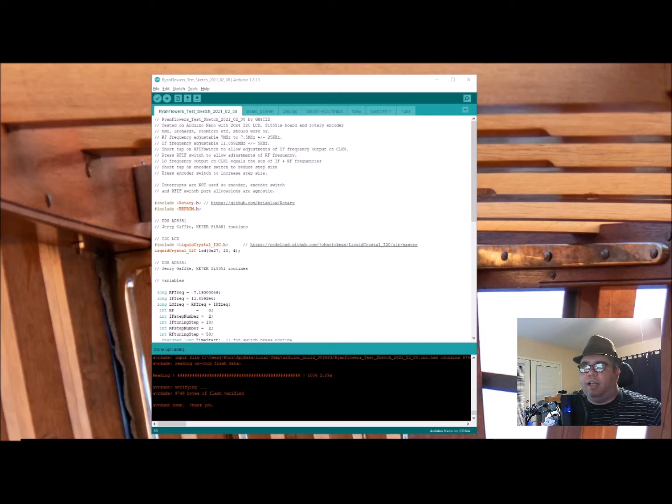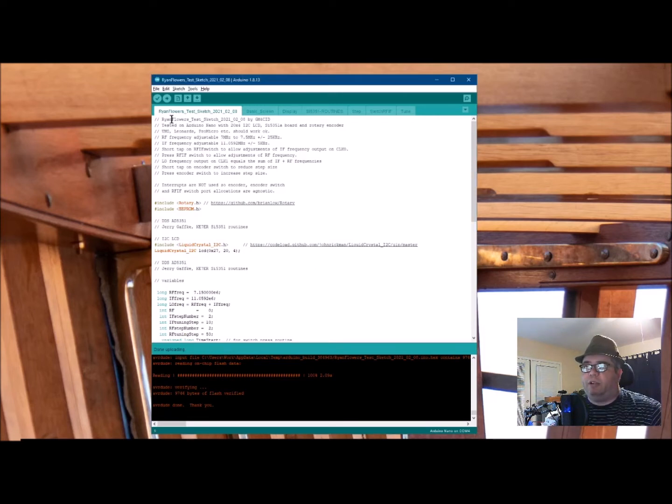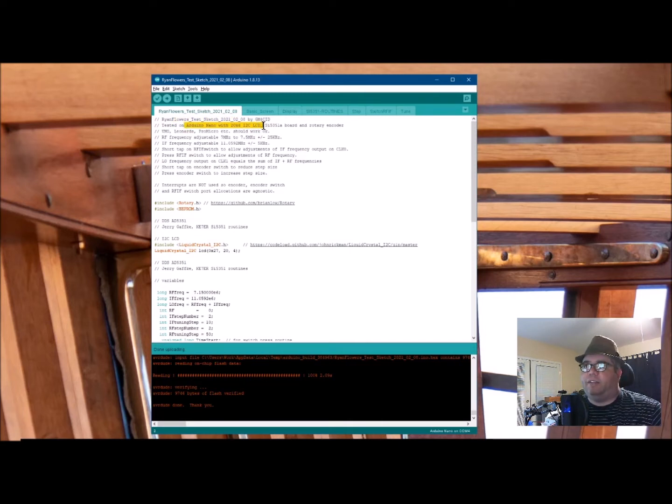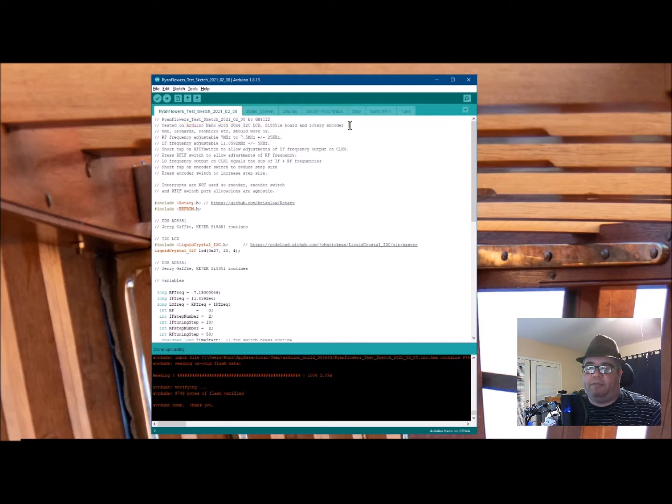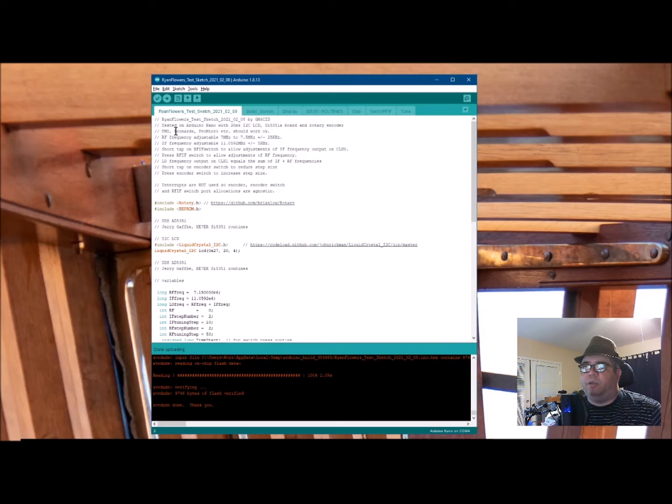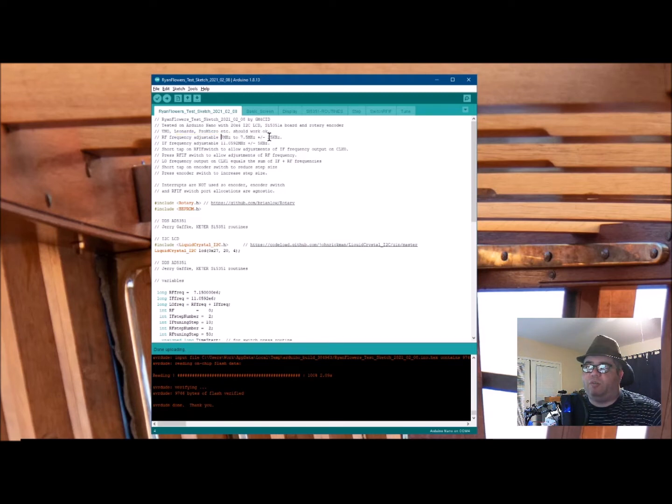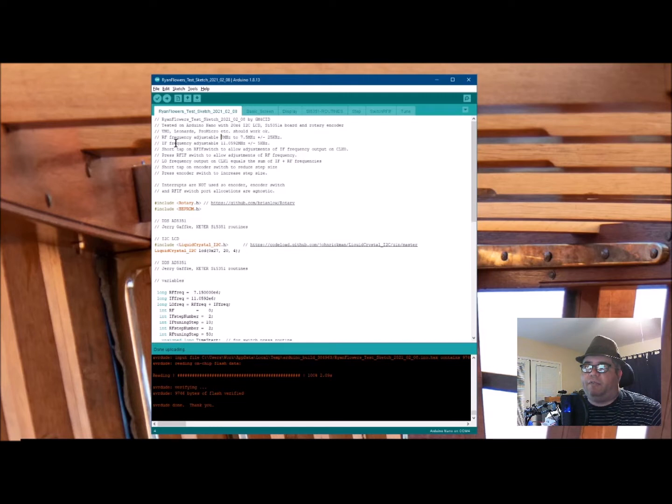So you can see it's Ryan Flowers' test sketch by GM4CID, tested in Arduino Nano with 20x4 I2C LCD, SI5351A board, and rotary encoder, which I have all those things. Uno, Leonardo, ProMicro, etc. should work okay. I'm using a Nano. RF frequency adjustable, 7MHz to 7.5, plus and minus 25kHz. IF frequency adjustable, 11.0592, plus and minus 5kHz.